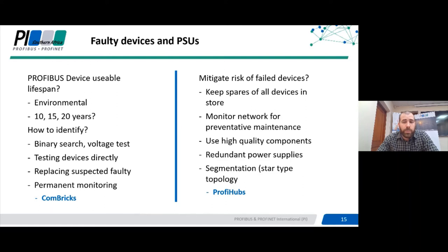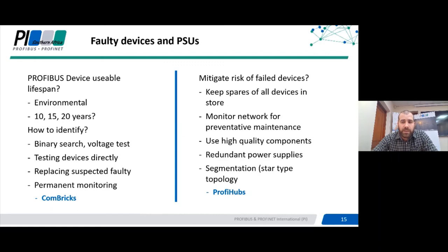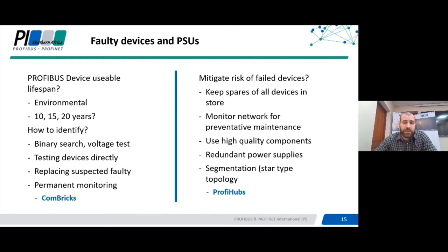Ensure that you keep spares in store for all components within your plant, especially devices reaching 10 to 15 years of age — replace components identified as sensitive and prone to faults. You can use the binary search for a constant fault; older devices with a failed ASIC may create a short on the A or B lines. You can also test devices directly using a master simulator device — plug it straight into your bus testing tool, get the device online and you'll see if it's behaving as it should, helping you isolate problems per device. For severely intermittent faults you can install a permanent monitoring tool, such as Combricks, which acts like a bus monitor but permanently monitors and keeps a log or history so you can log in at any point to investigate issues.